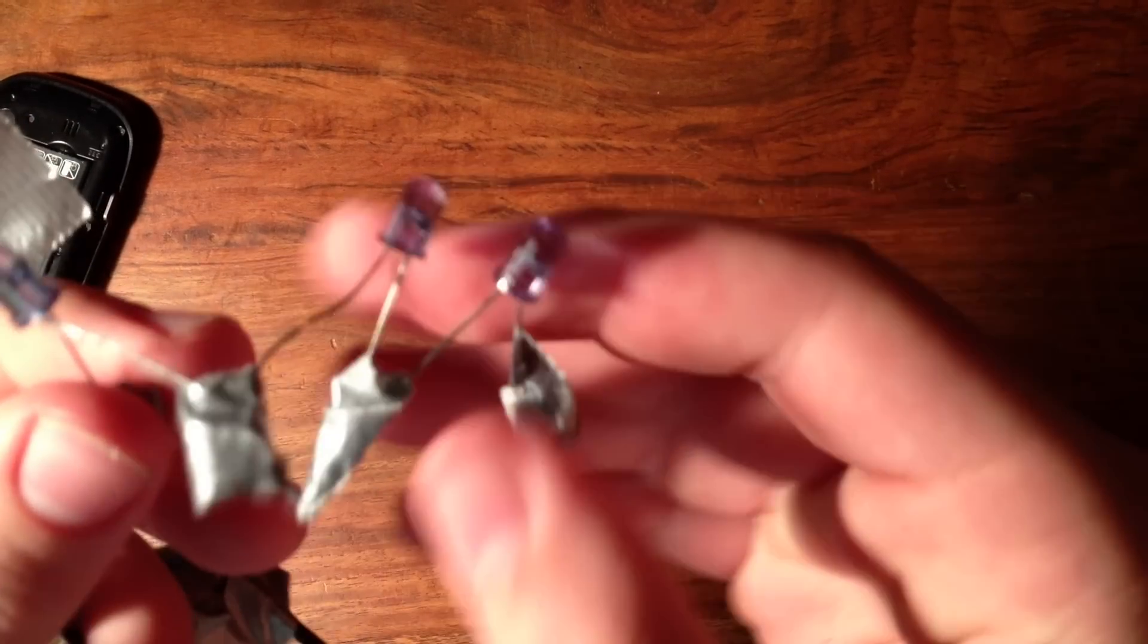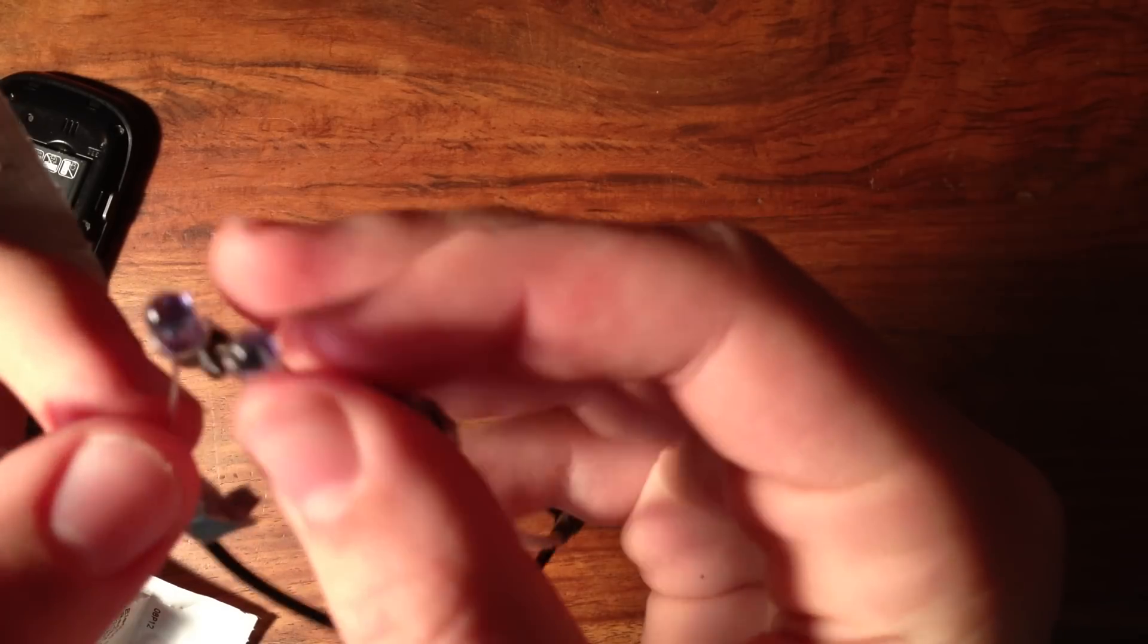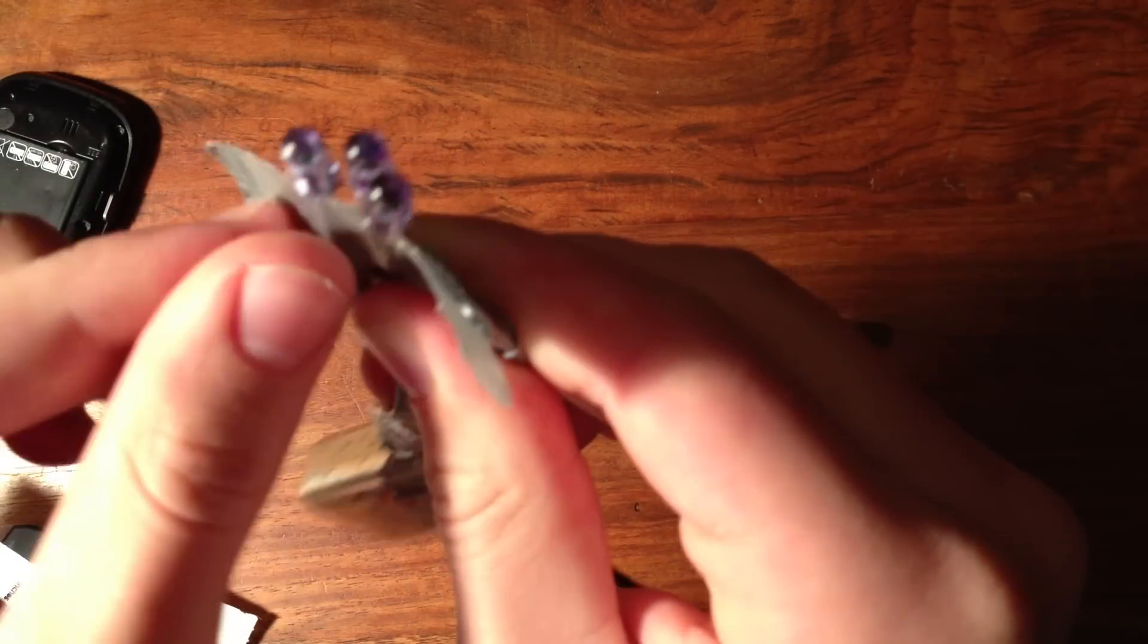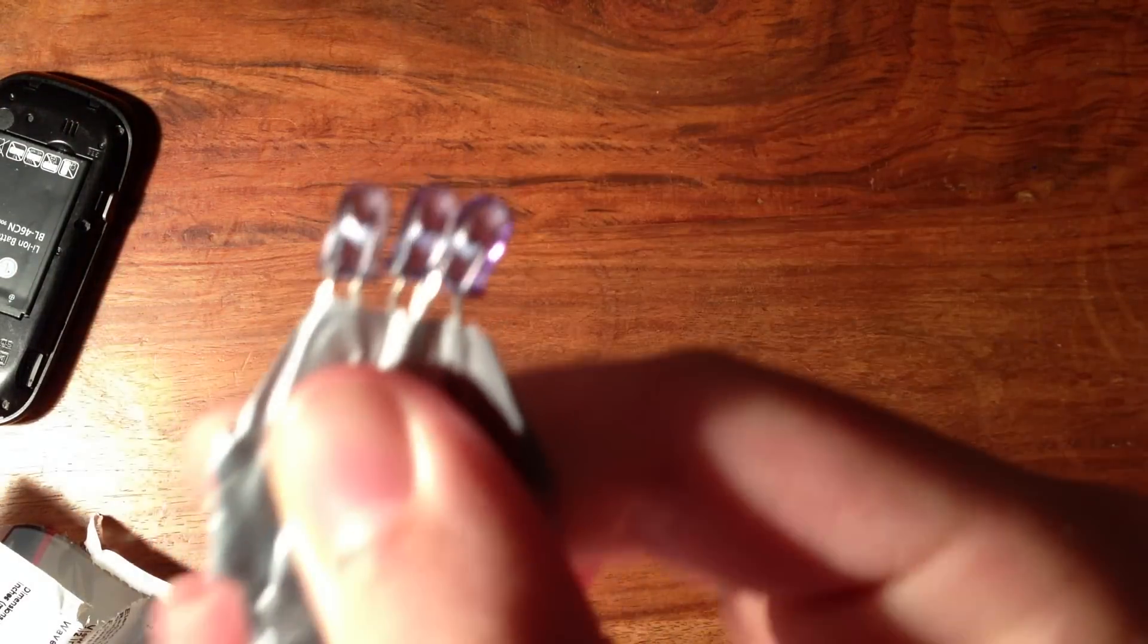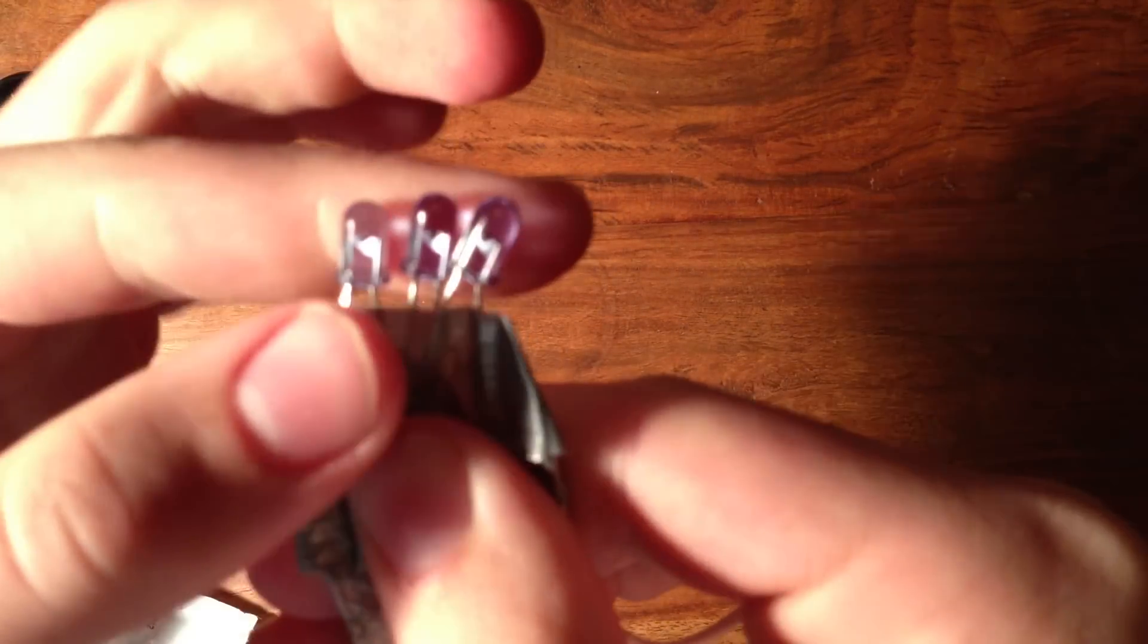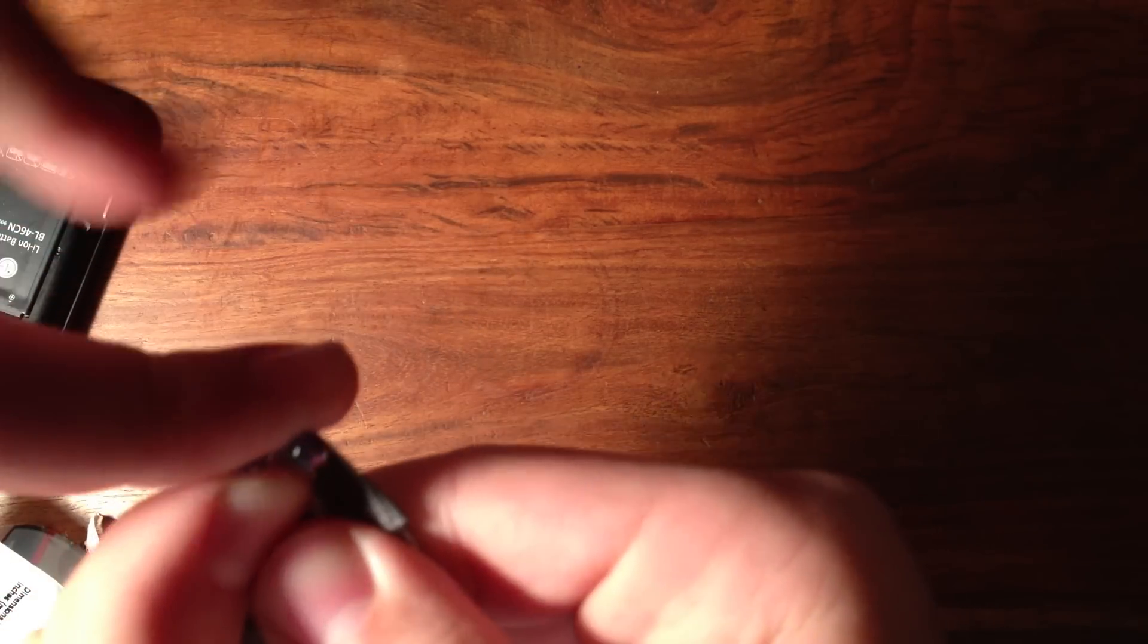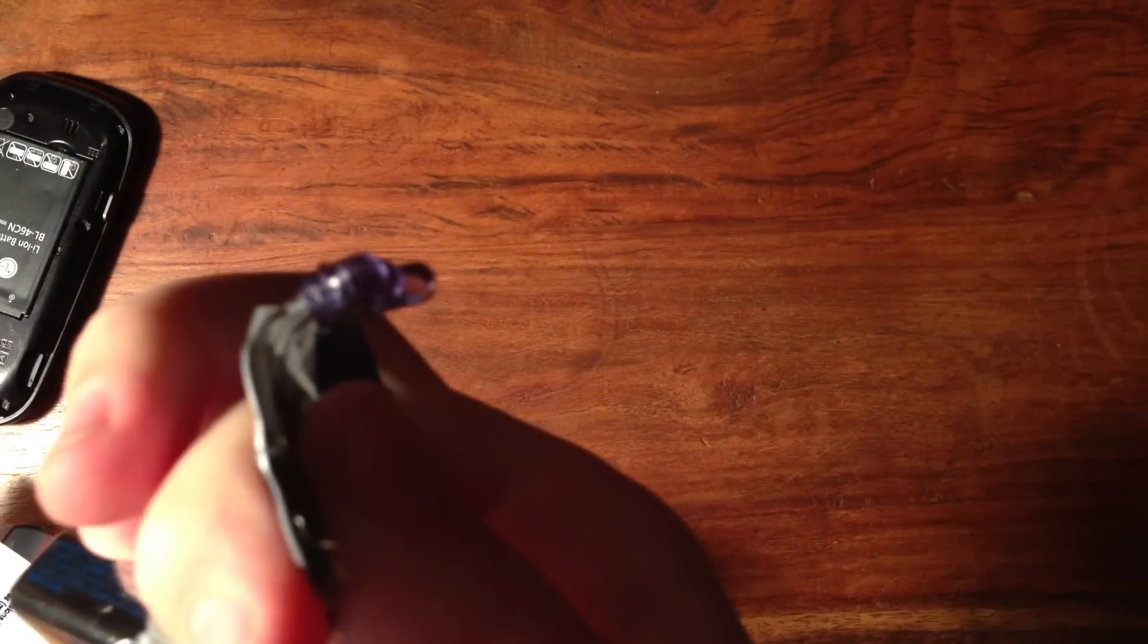For the next step, you want to take all of your LEDs and put them close together, and then just put some tape around all of them like this. And then you want to very carefully bend them up so they're all facing at like a 90 degree angle.